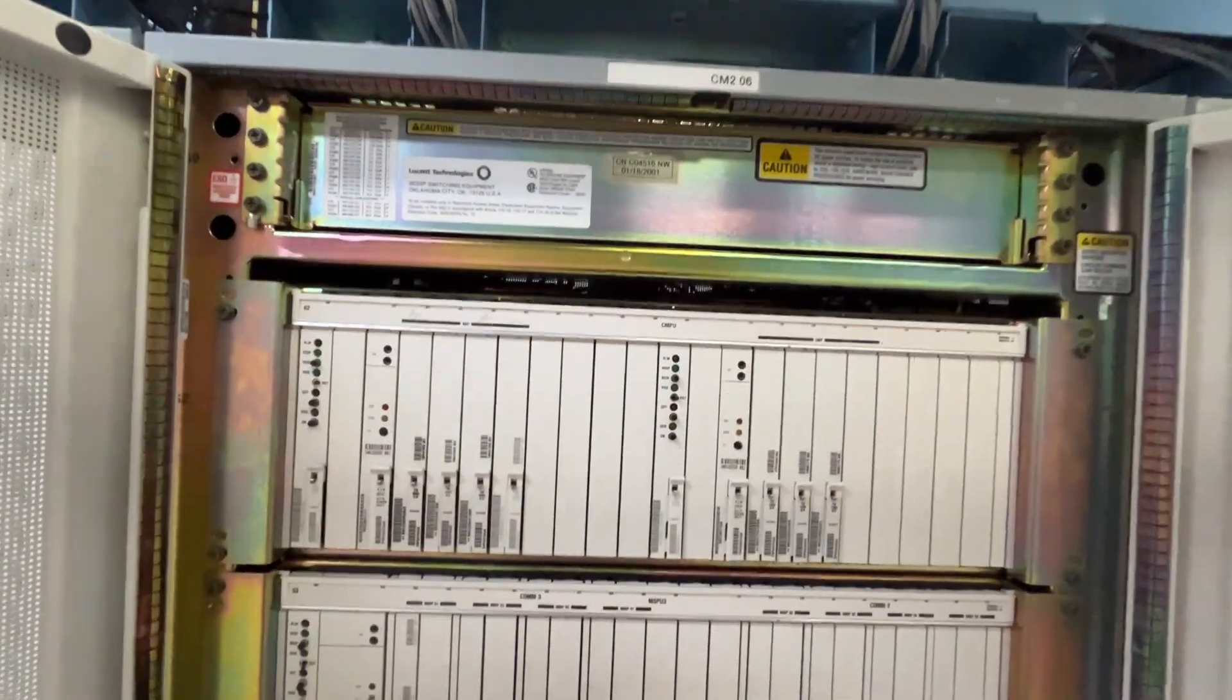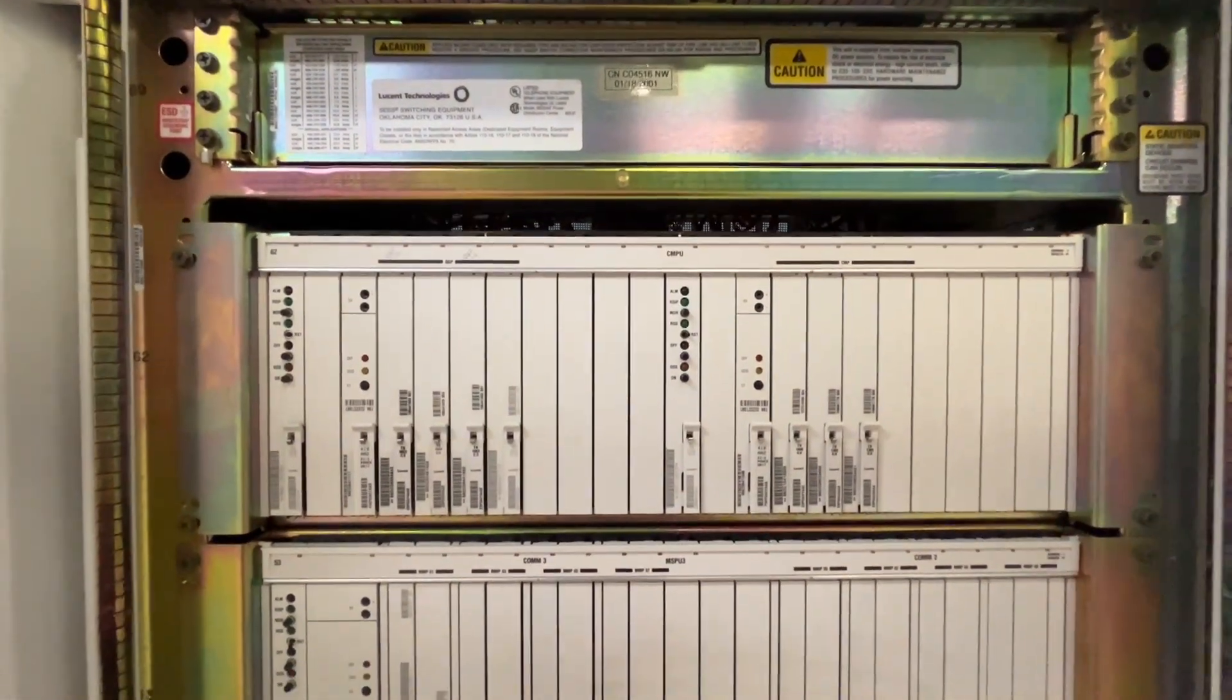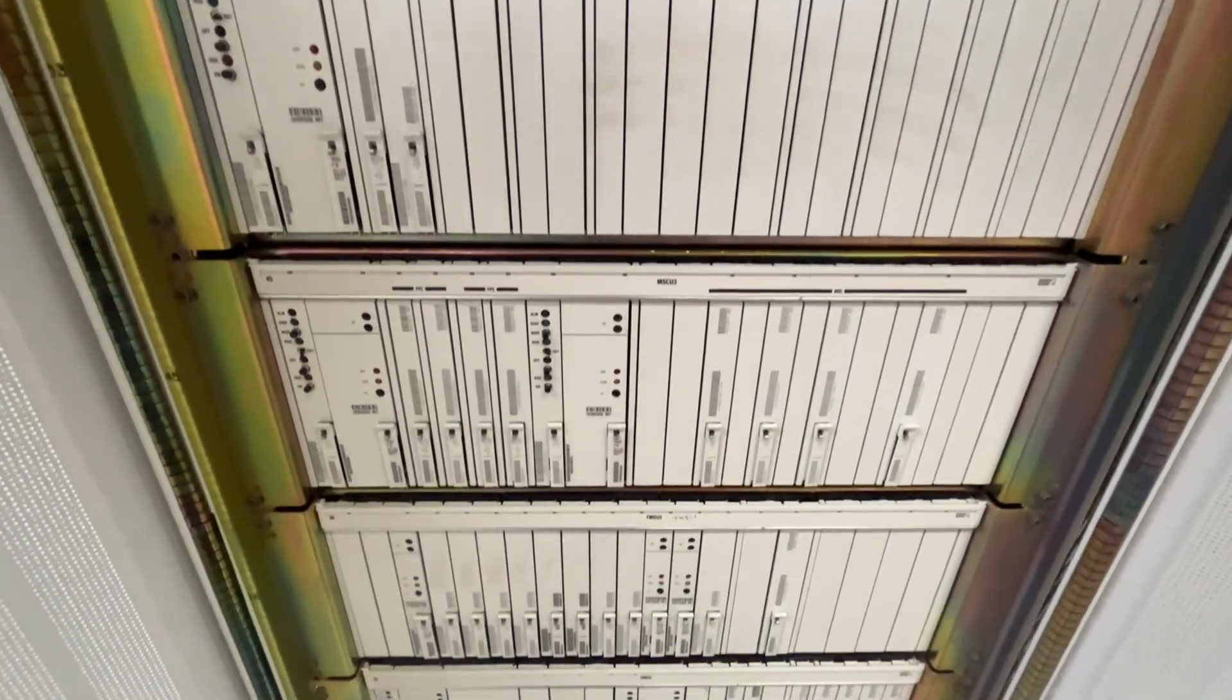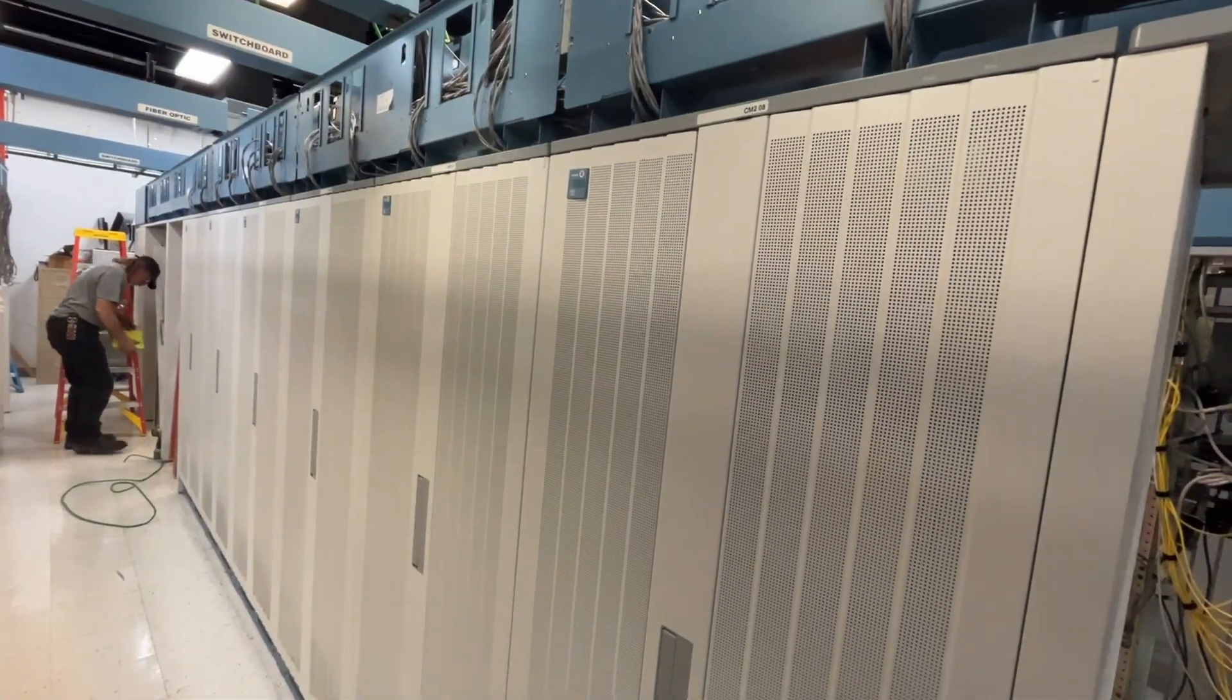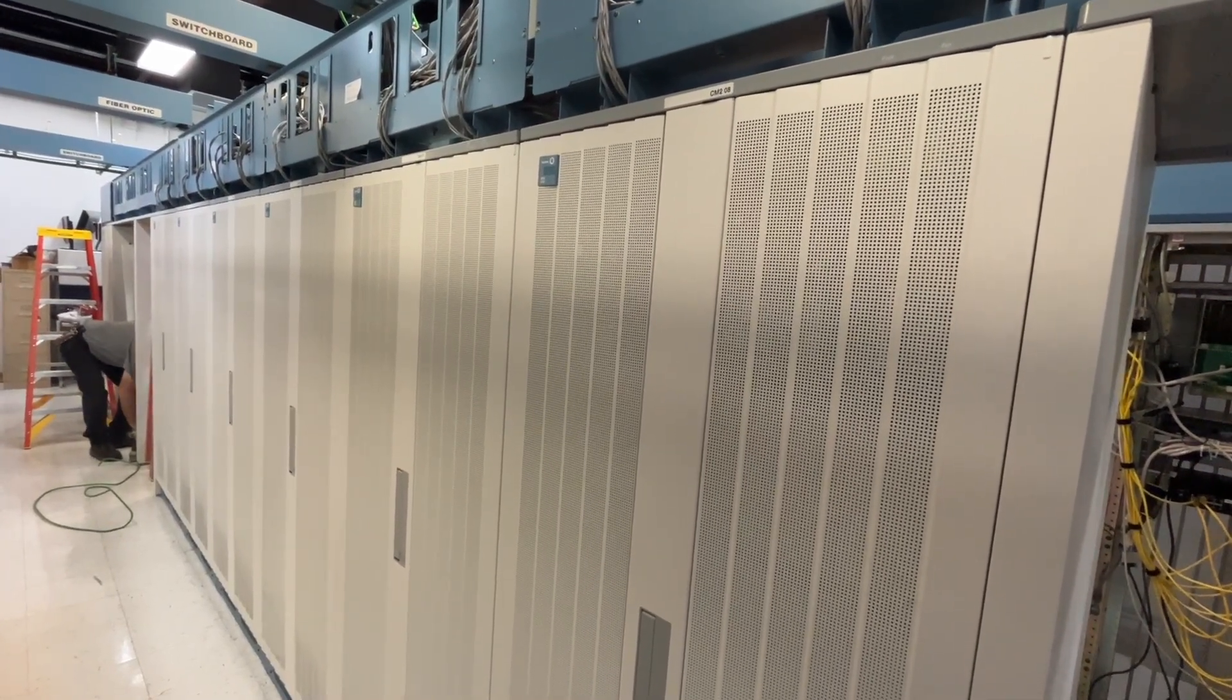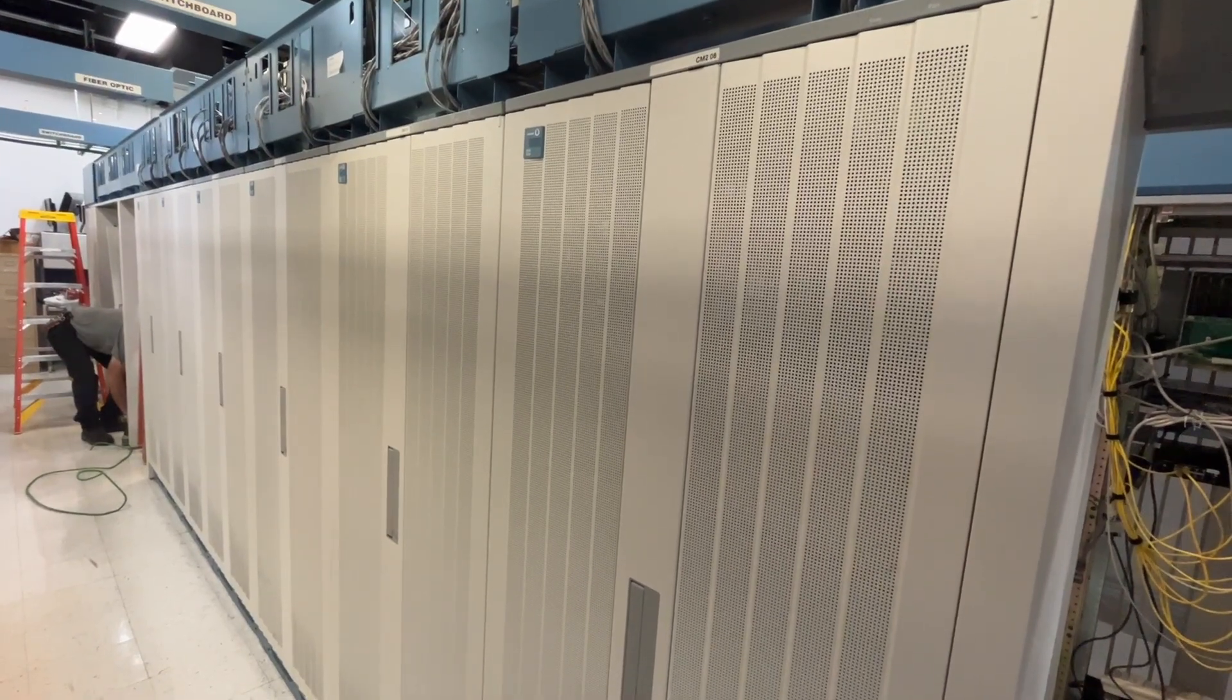Here is the front of one of the CM cabinets. This is side 0, and there's what's called side 1, it's a mirror image of this. Here is the 6 cabinets of the communications module. So 3 cabinets make up side 0, 3 cabinets make up side 1.